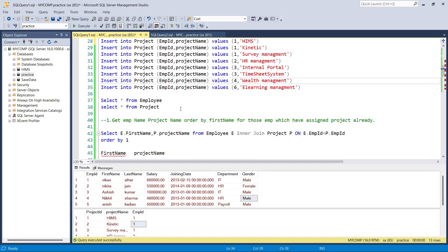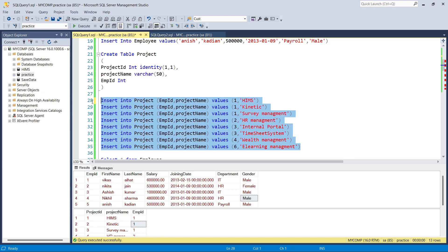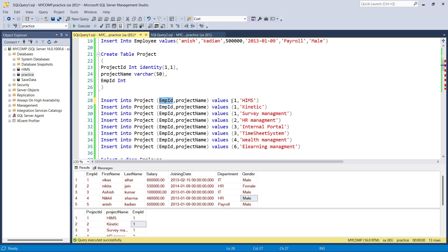I reversed the column order — I have EMP ID first and project name second during insertion, but the correct order should be project name first and then EMP ID. You can reverse the order in the INSERT statement, but the values must match the column positions in the table definition.